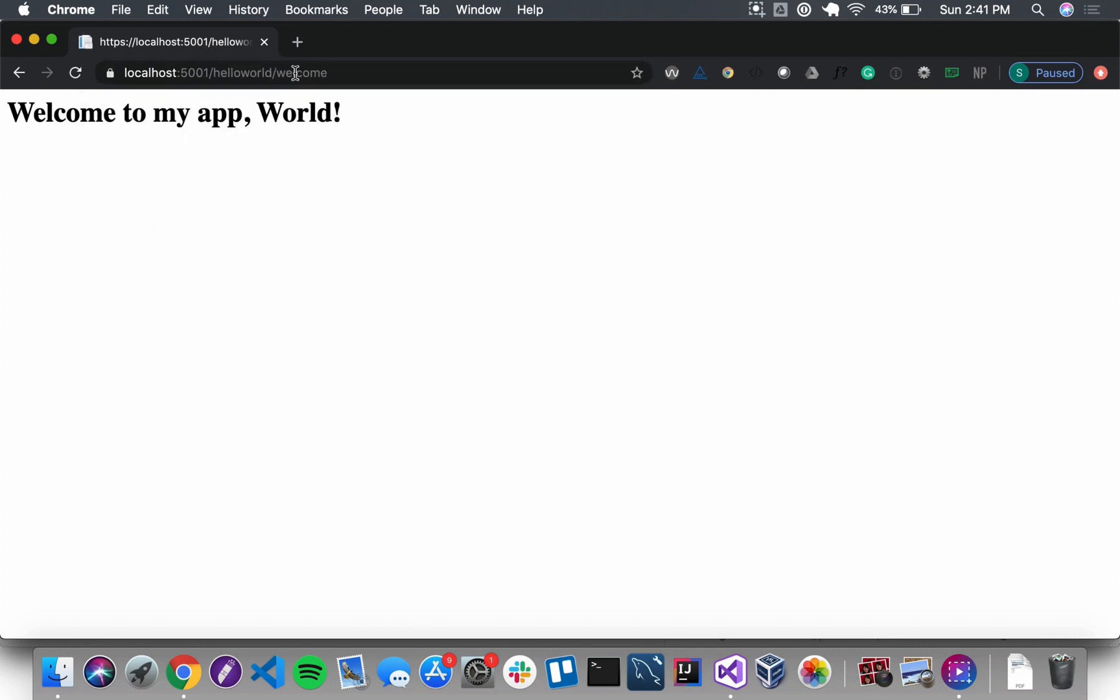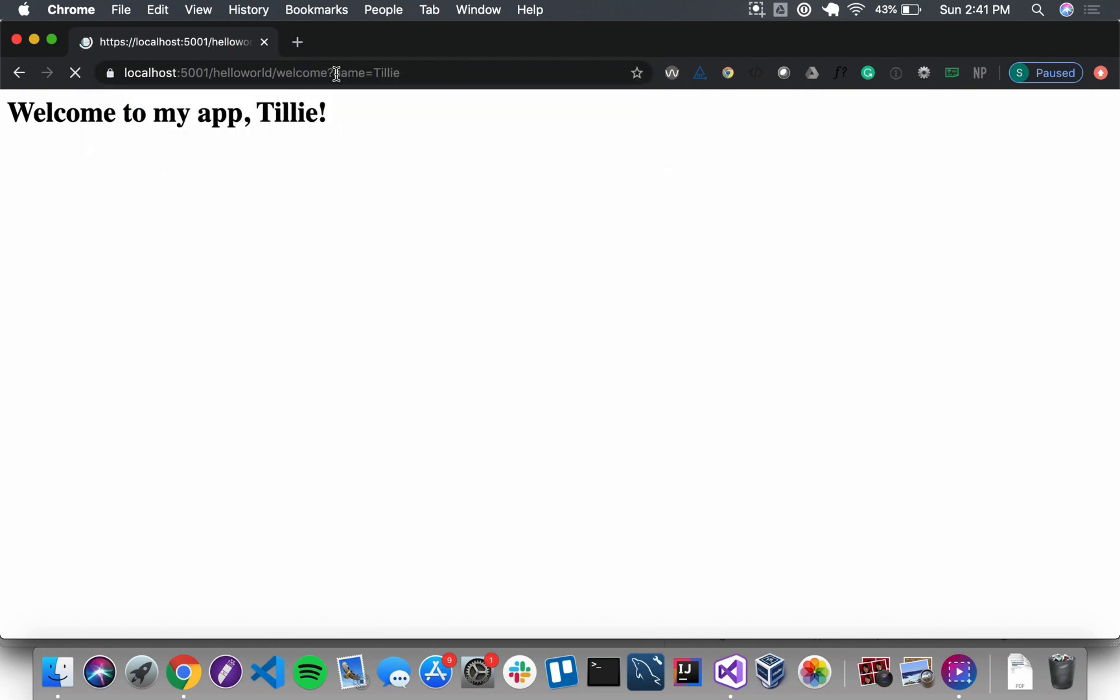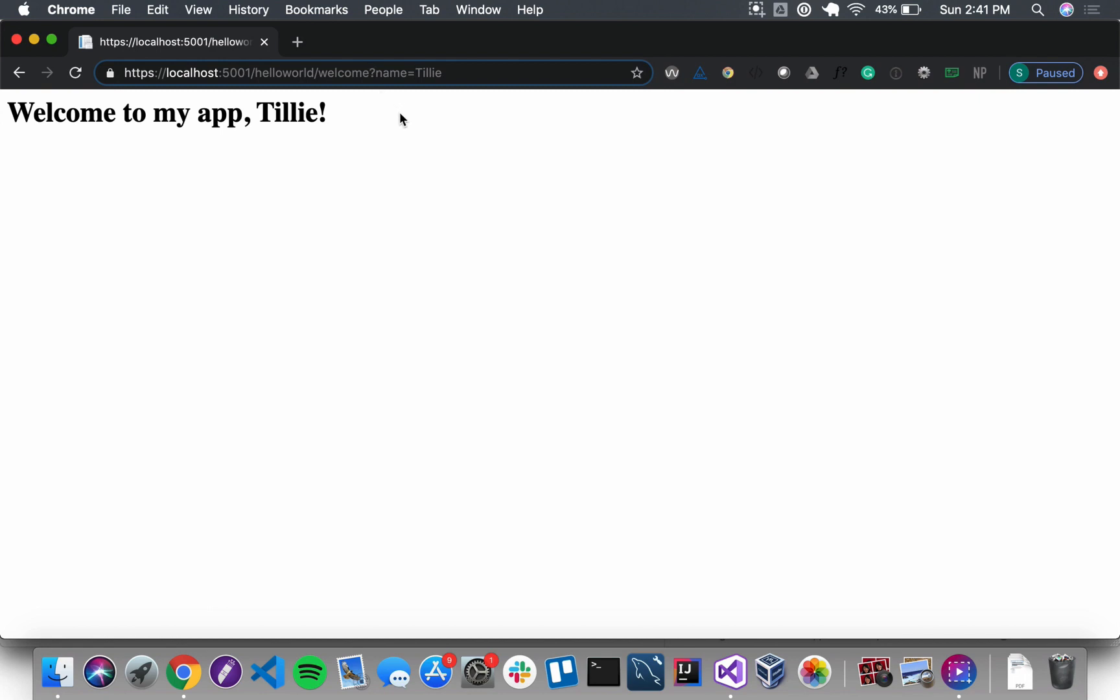Welcome to my app, World! Wonderful. And then let's see a query string here: name equals Tilly. Welcome to my app, Tilly! And then the final thing we want to check is that path variable, so if I take all of this out...